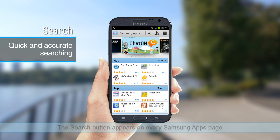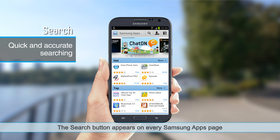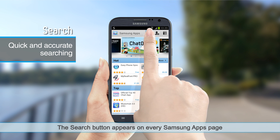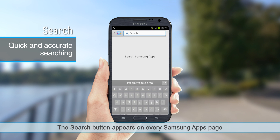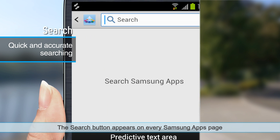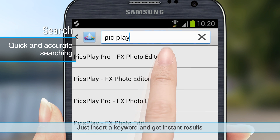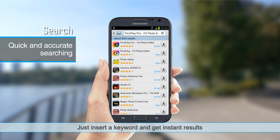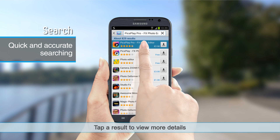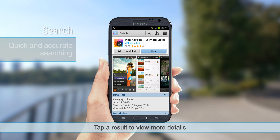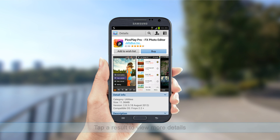The search button appears on every Samsung Apps page. Just insert a keyword and get instant results. Tap a result to view more details.